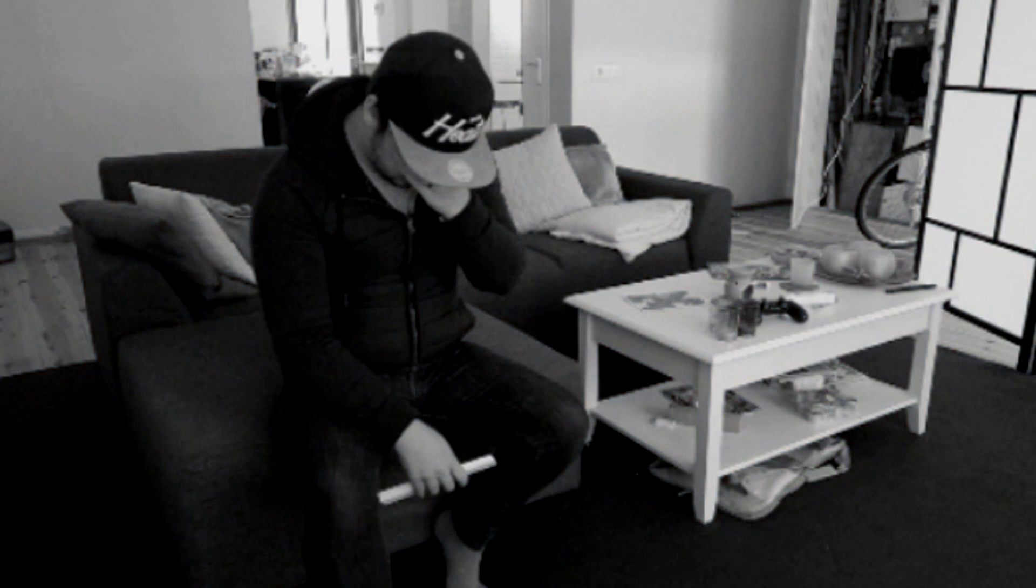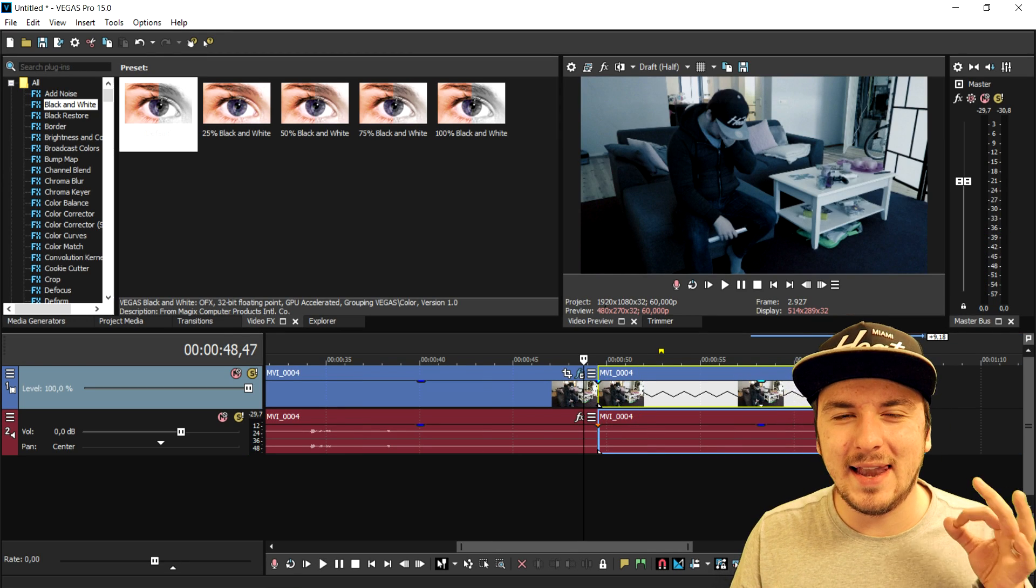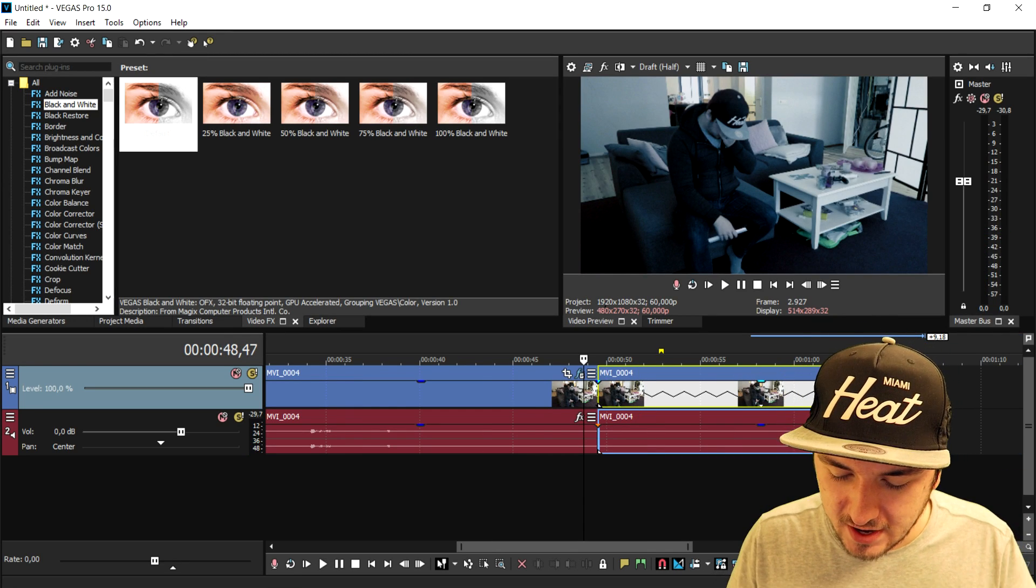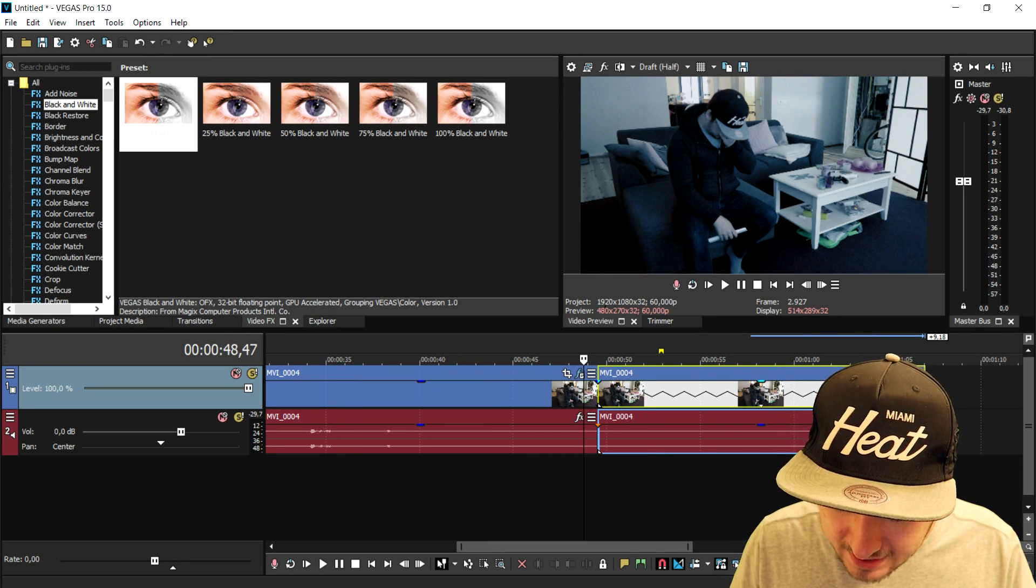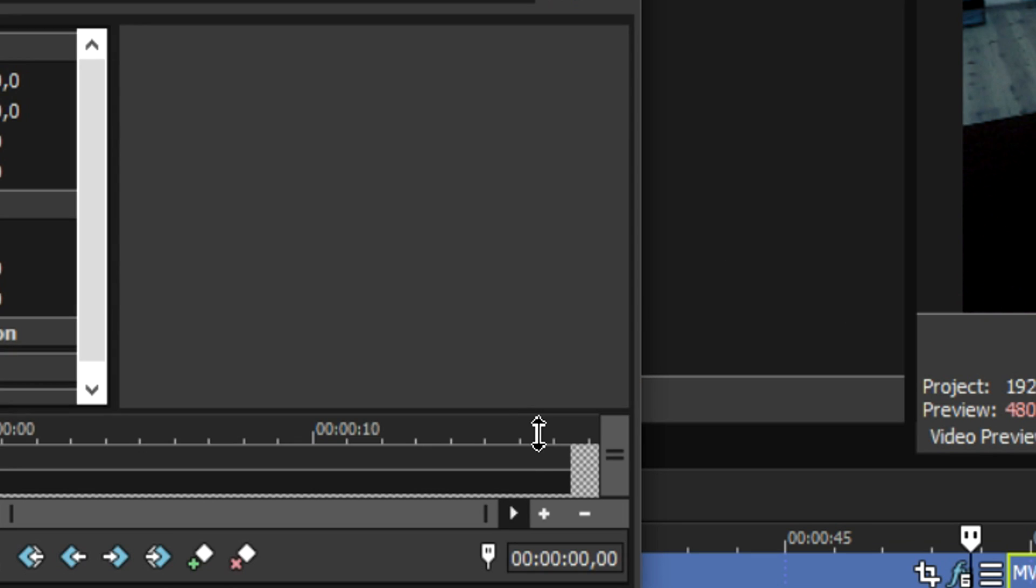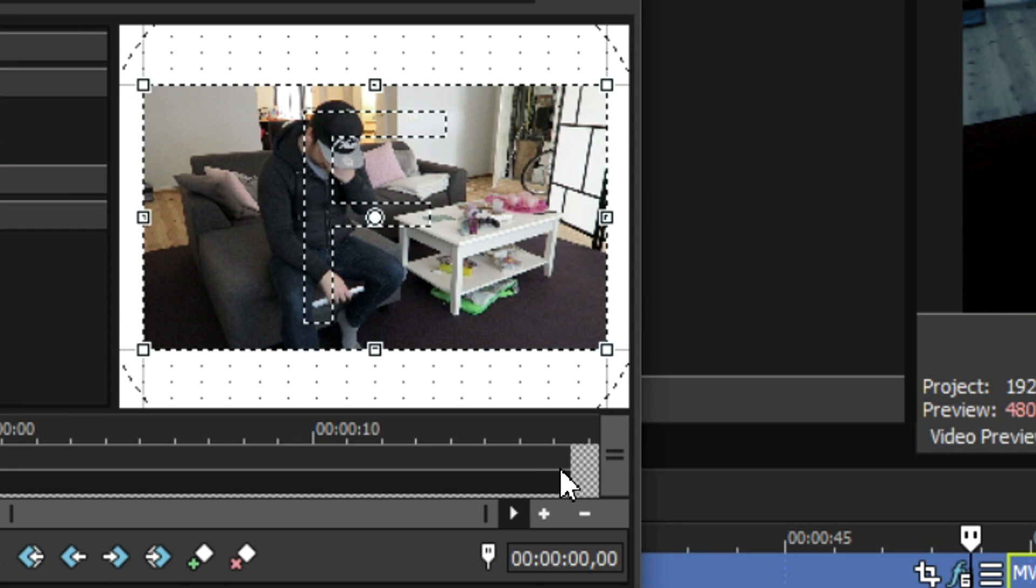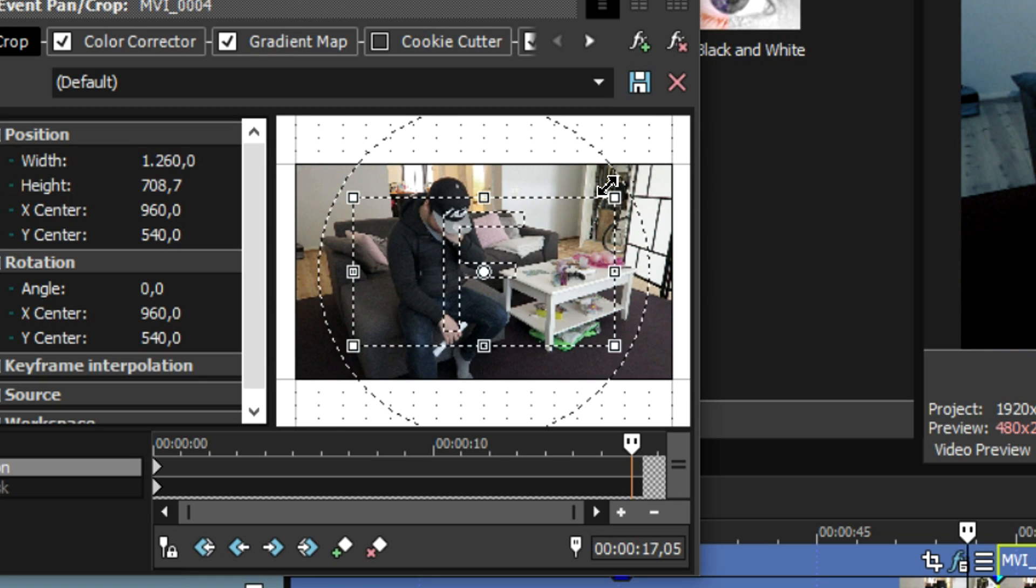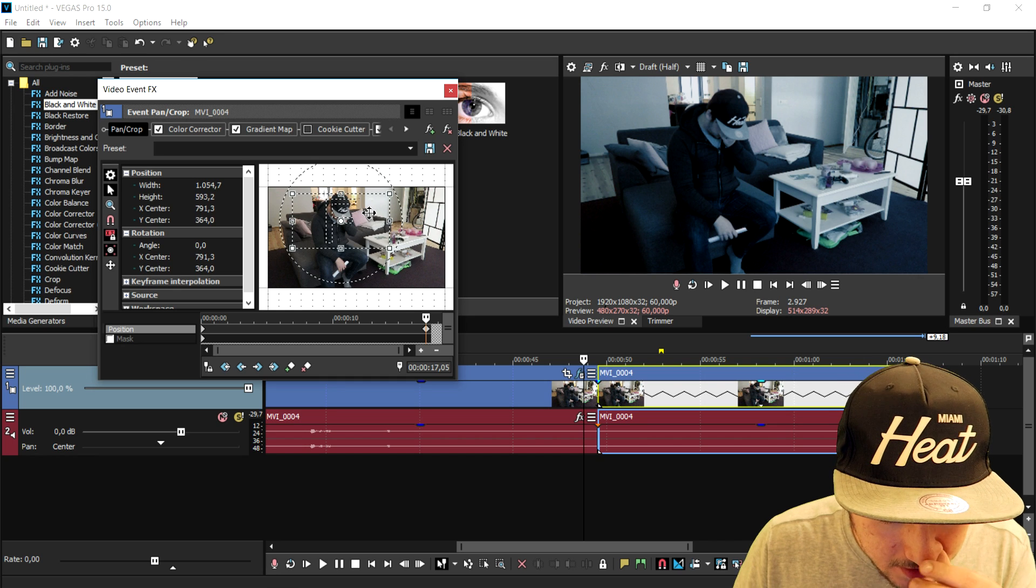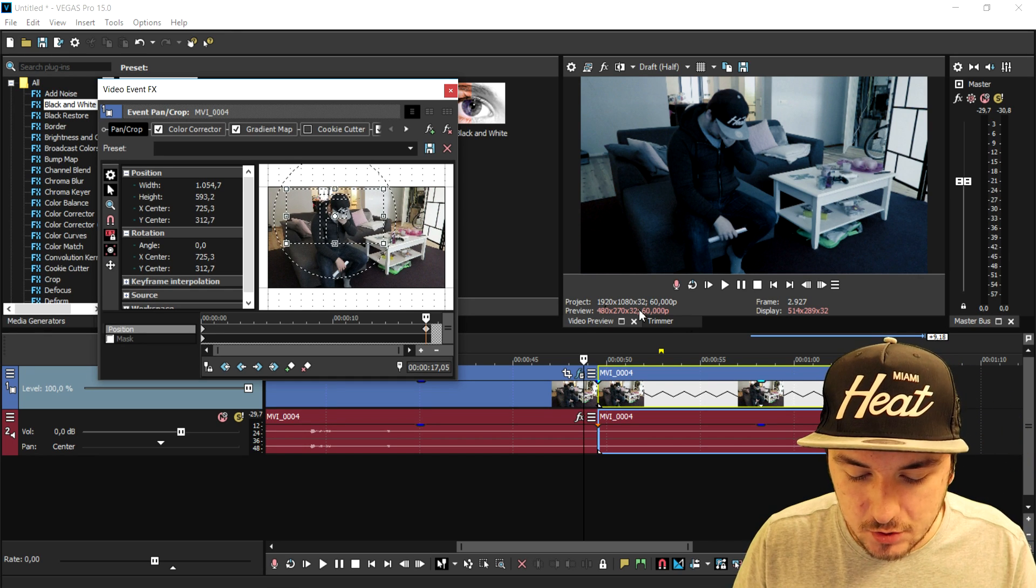That looks really cool. And we're gonna also zoom in a little bit and then add in the violin effect. So I'm gonna click on this little icon that says event pan crop. We're gonna place a keyframe at the very end of the clip, and then just drag this clip bigger and zoom it in on myself. It's that straightforward.